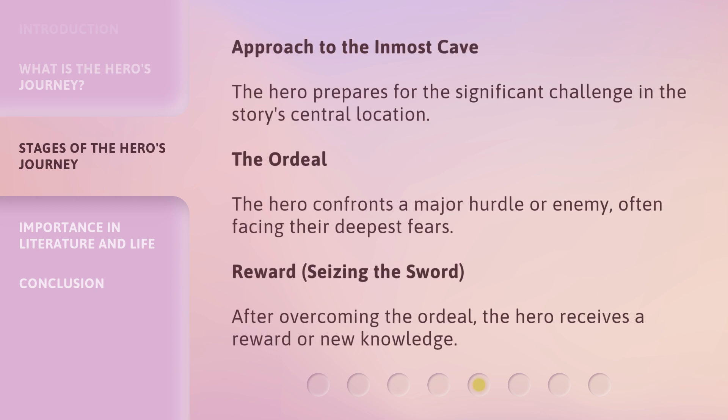Approach to the inmost cave: the hero prepares for the significant challenge in the story's central location. The ordeal: the hero confronts a major hurdle or enemy, often facing their deepest fears. Reward — seizing the sword: after overcoming the ordeal, the hero receives a reward or new knowledge.